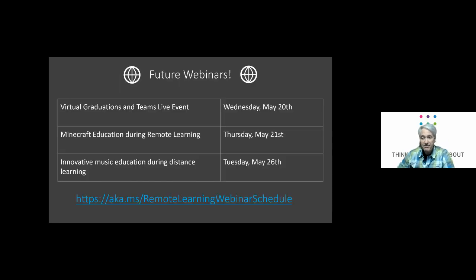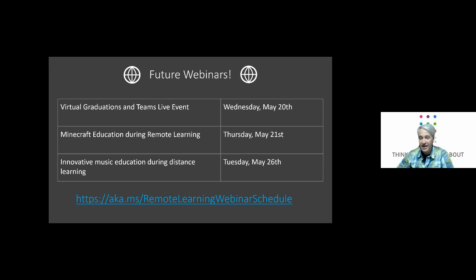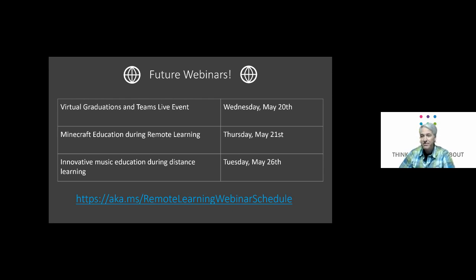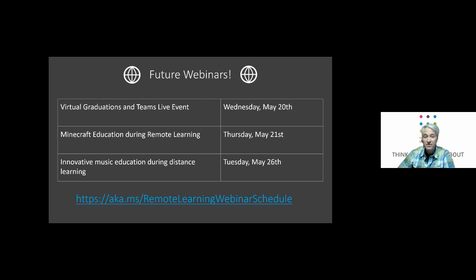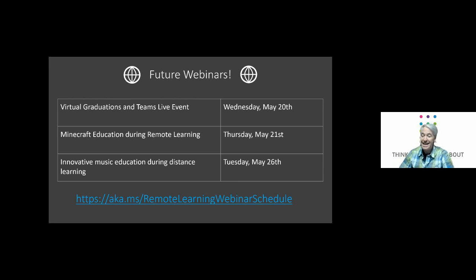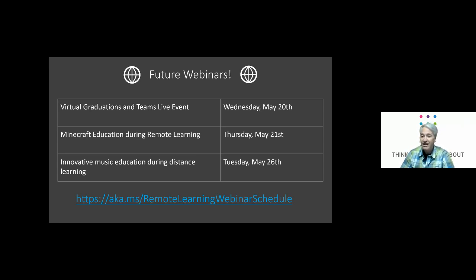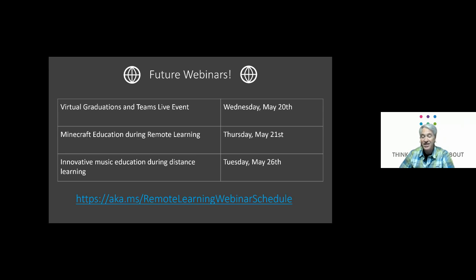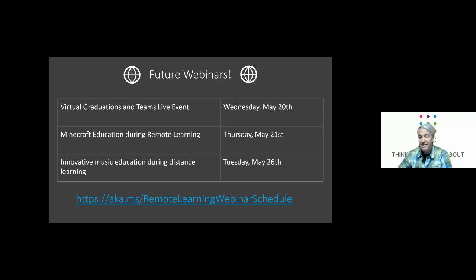And then coming up these are the next few days we've got virtual graduations and teams live events Wednesday, May 20th. There are some really creative and interesting ways that people are using live events, virtual graduation, actually Minecraft during virtual graduation is very common and the next day we have Minecraft in education during remote learning that's on a Thursday, May 21st. And then on Tuesday after Labor Day in the US May 26th this one is interesting. I'm a musician so I really like this one in particular - innovative music education during distance learning and we have a natural Azure and Andrew Fitzgerald gonna be showing some really cool stuff happening with music education during distance learning.